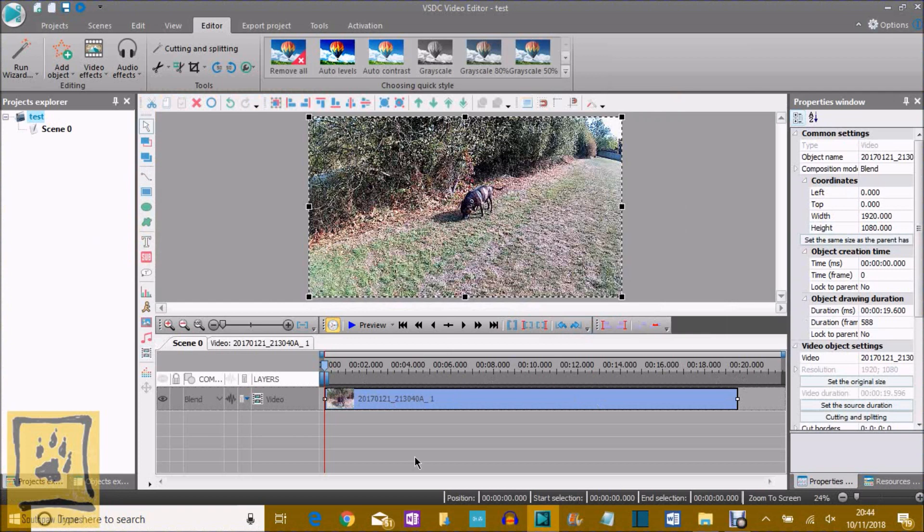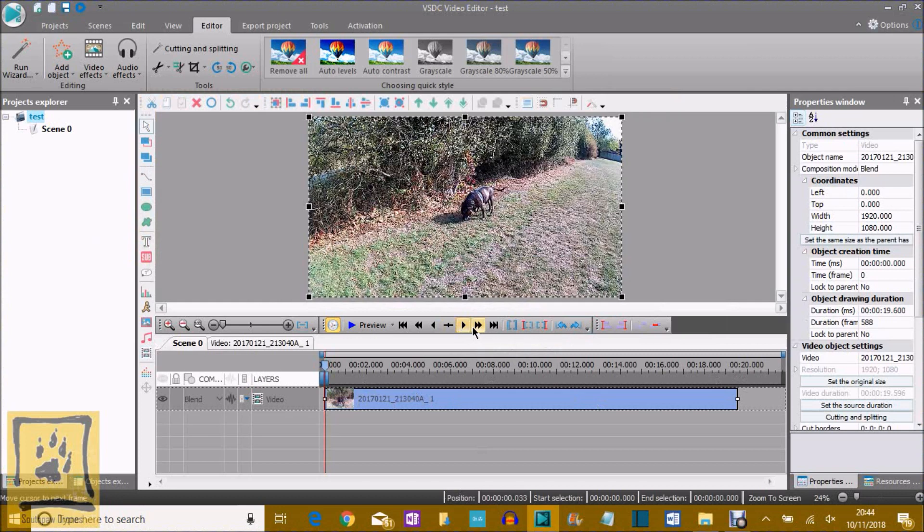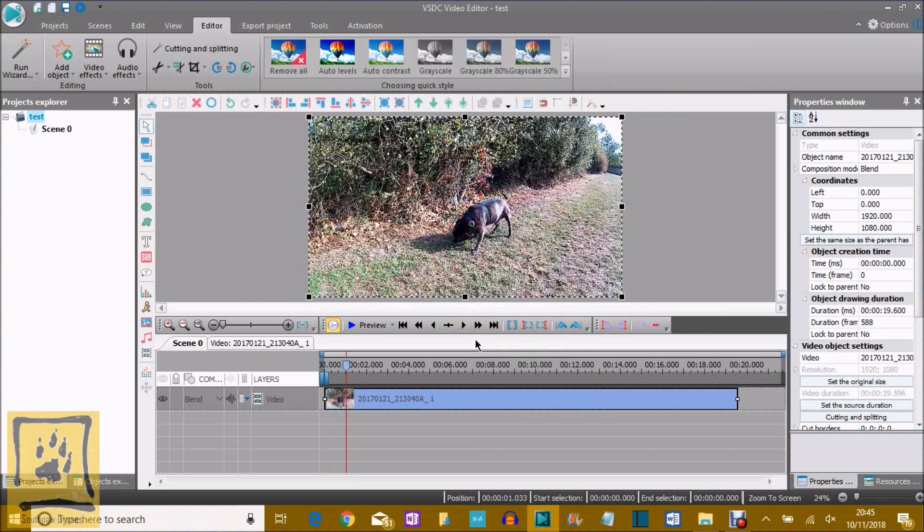And you've got your position down here at the bottom there. So if we use these buttons here, you can go forward one frame at a time, or this one is one second at a time. Click forward, and you can see it's moved there on the timeline.